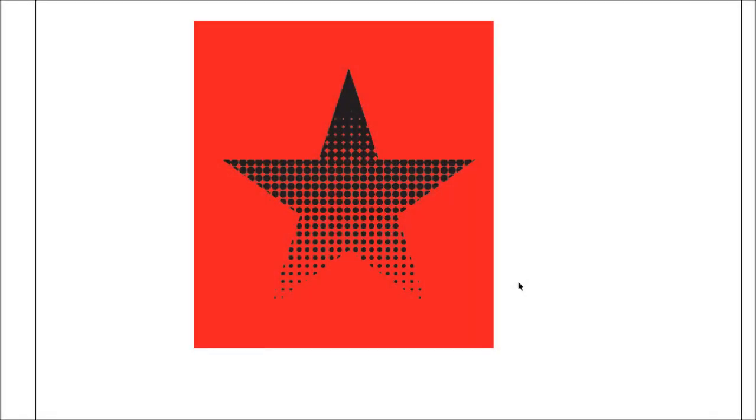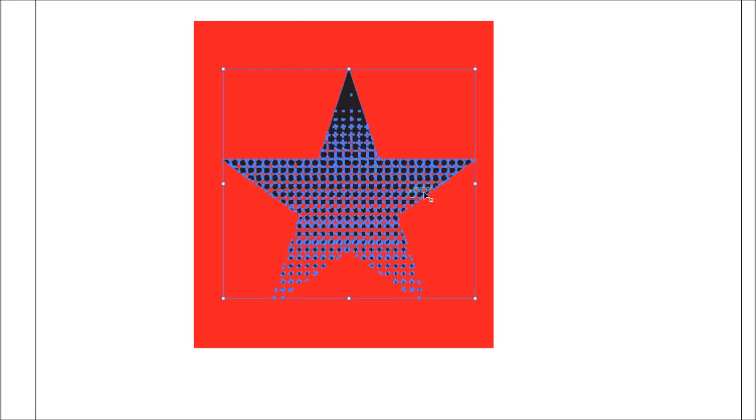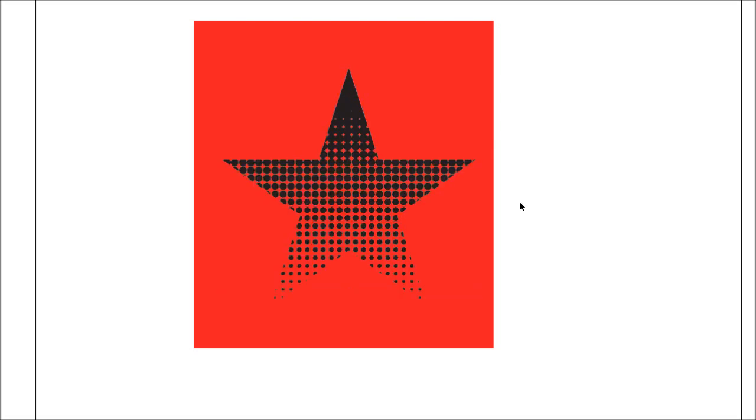Hi there, in this tutorial I'm going to quickly go over how to make a vectorized halftone effect in Illustrator. The process is really easy, so let's get to it.